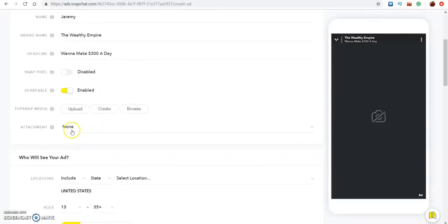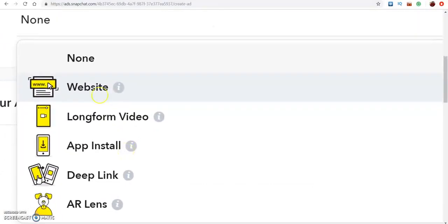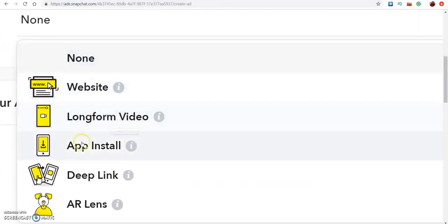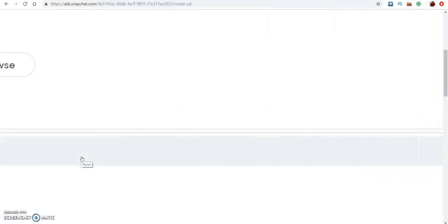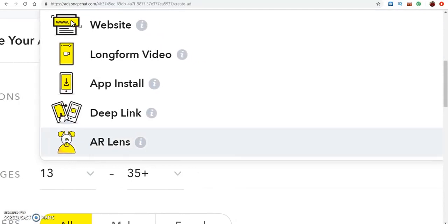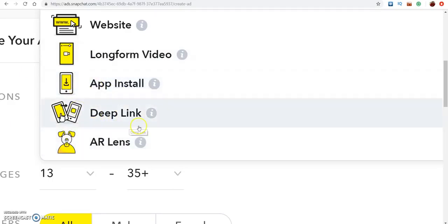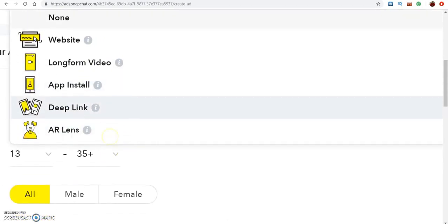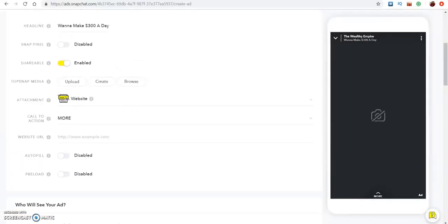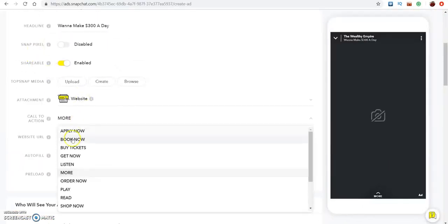When you come to the Attachment section, you can add your website, a long-form video, or an app download. App install is really cool because if you're doing CPA marketing — like with AdWork Media or OG Ads — they have a lot of apps. If you did the app install, it'll simply pop up on their phone telling them to download an app and you'll get paid from that. If you just want to do your website, click that, set your call to action to 'Get Now,' 'Buy Now,' or 'Order Now,' and then put your website link in.